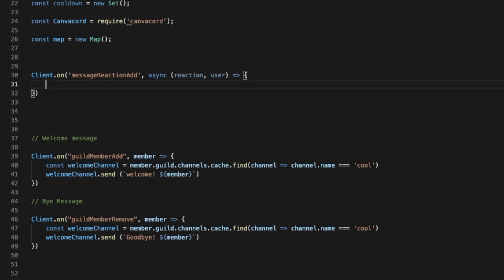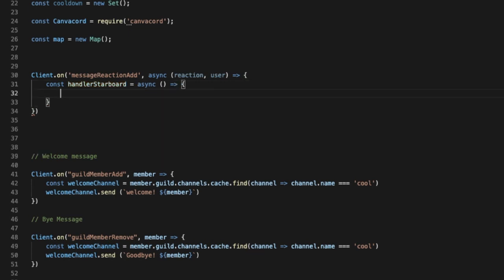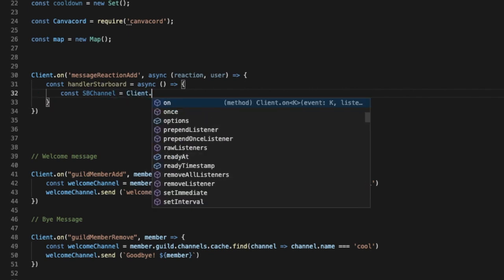First of all, let's put it in a function, so it can be const handler. Okay, so let's put it in a function. So first of all, we want to define our channel, so I do const.